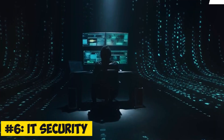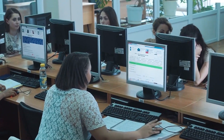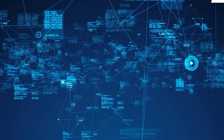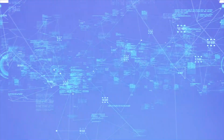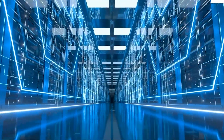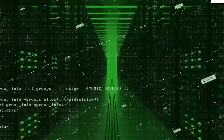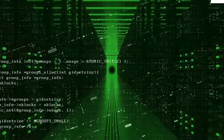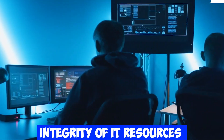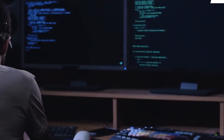6. IT Security, short for Information Technology Security, is a comprehensive approach to protect IT infrastructure, including hardware, software, networks, and data, from cybersecurity threats. It involves ensuring the availability, confidentiality, and integrity of IT resources while minimizing the risk of potential cyber attacks.